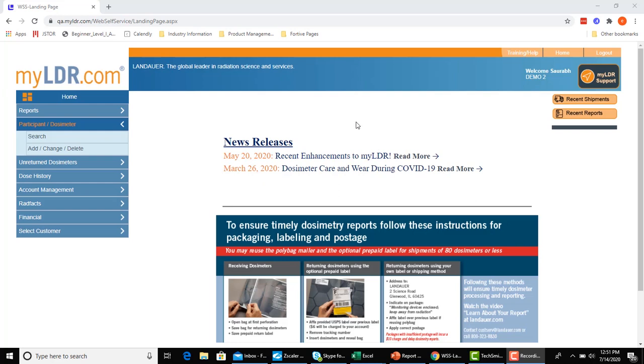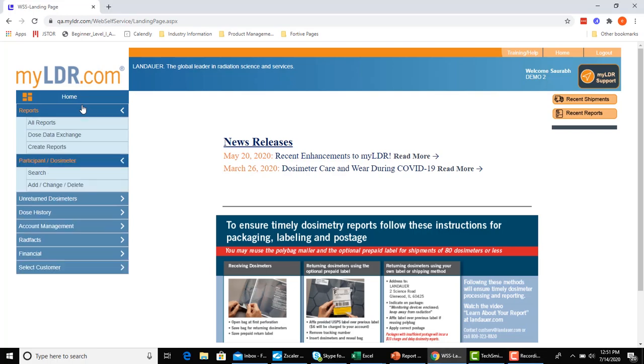To get started, we're going to access our reports by going to the left-hand menu, clicking on Reports, then on All Reports.